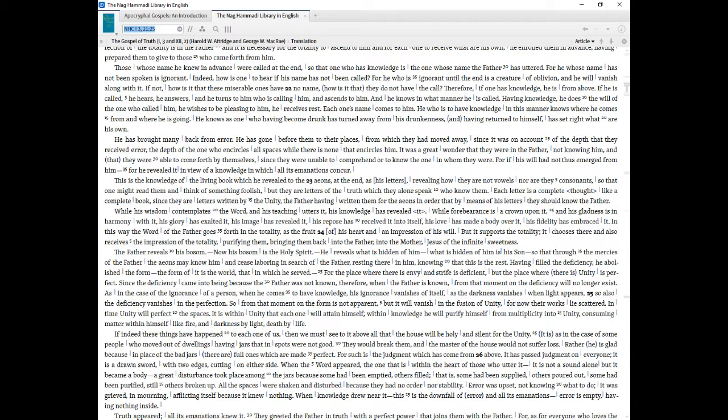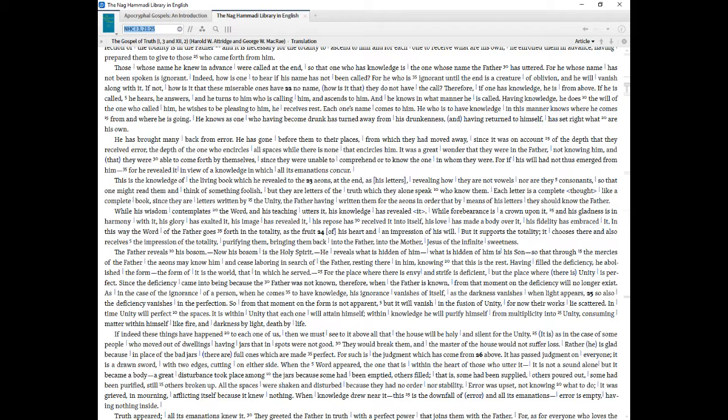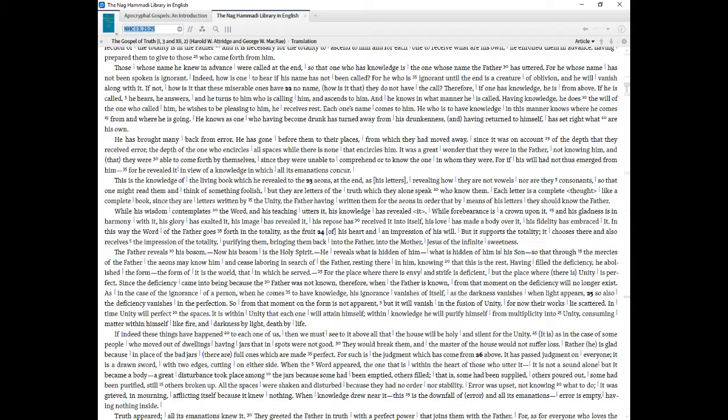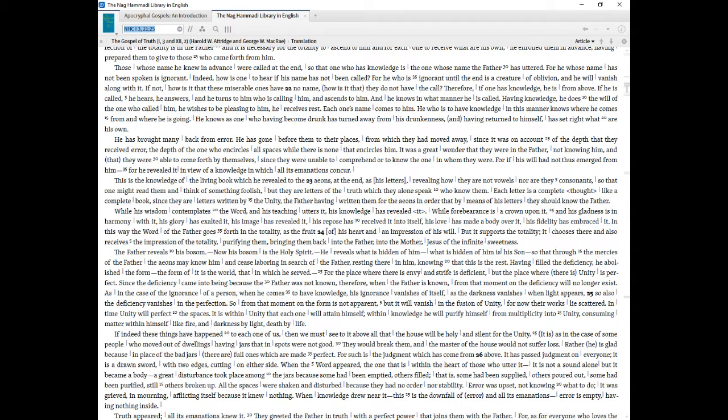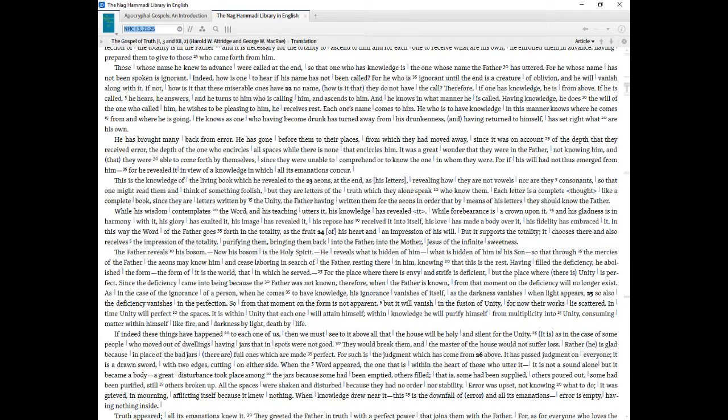Therefore, if one has knowledge, he is from above. If he is called, he hears, he answers, and he turns to him who is calling him, and ascends to him. And he knows in what manner he is called. Having knowledge, he does the will of the one who called him, he wishes to be pleasing to him, he receives rest. Each one's name comes to him. He who is to have knowledge in this manner knows where he comes from and where he is going. He knows as one who having become drunk has turned away from his drunkenness, and having returned to himself, has set right what are his own. He has brought many back from error. He has gone before them to their places, from which they had moved away, since it was on account of the depth that they received error, the depth of the one who encircles all spaces while there is none that encircles him.